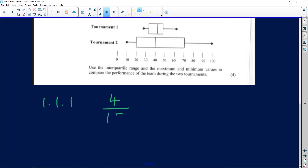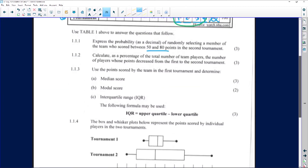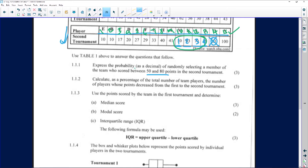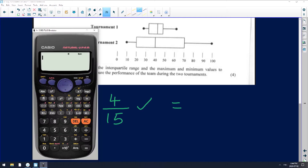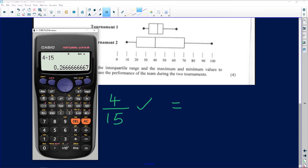The answer needs to be expressed as a decimal, which is where the three marks come from — one for the fraction and one for the decimal conversion. Using a calculator: 4 divided by 15 gives 0.26666 recurring. Write the full number first, then round off. Rounding to two decimal places gives us 0.27.